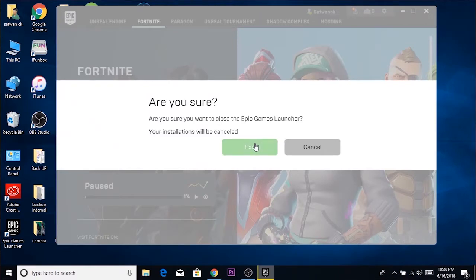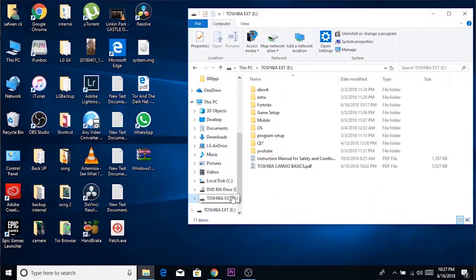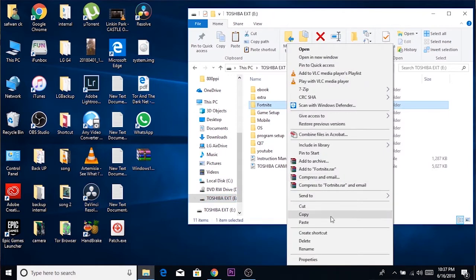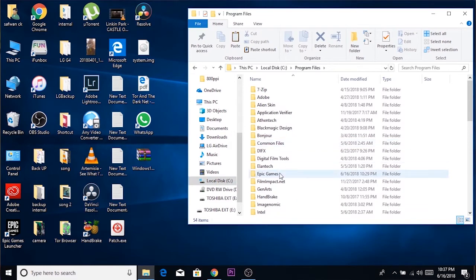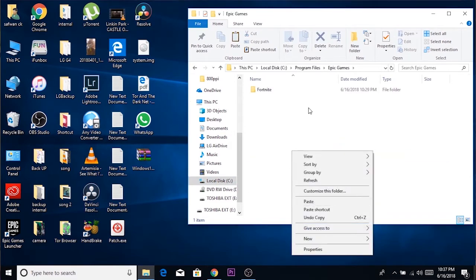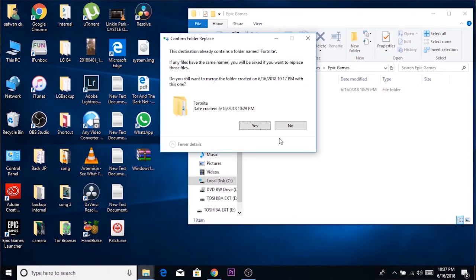Keep the Epic Game Launcher as-is and place the Fortnite folder into the installation folder that the Epic Game Launcher created. That means placing the Fortnite folder inside the Program Files Epic folder — just paste the Fortnite folder in there.